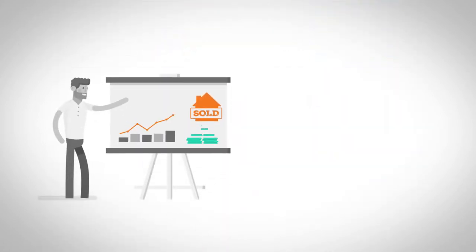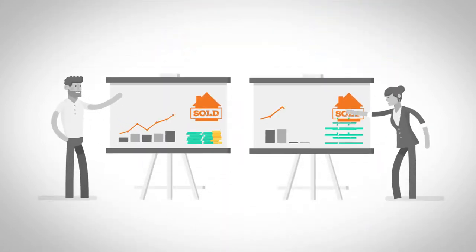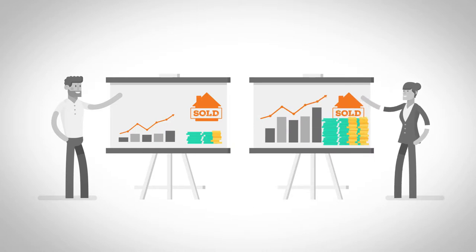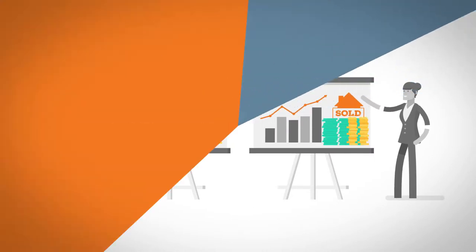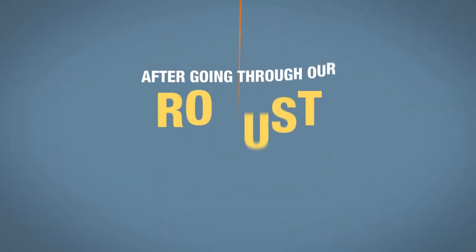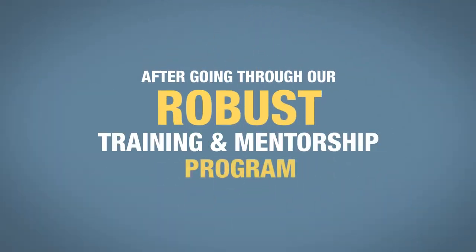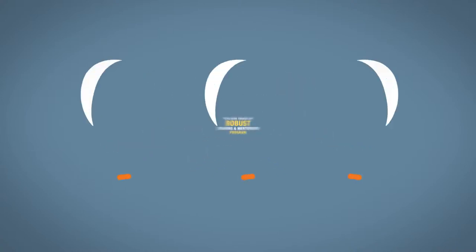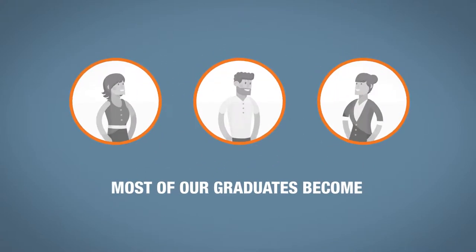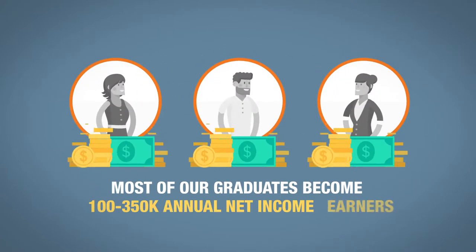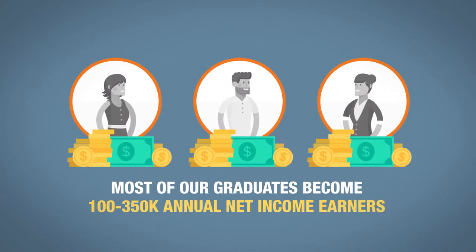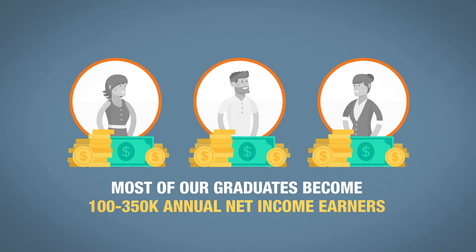This works for agents that have traditionally done less than 10 trades a year, all the way to agents that do 80 trades plus per year. After going through our robust training and mentorship program, most of our graduates become 100 to 350K annual net income earners.